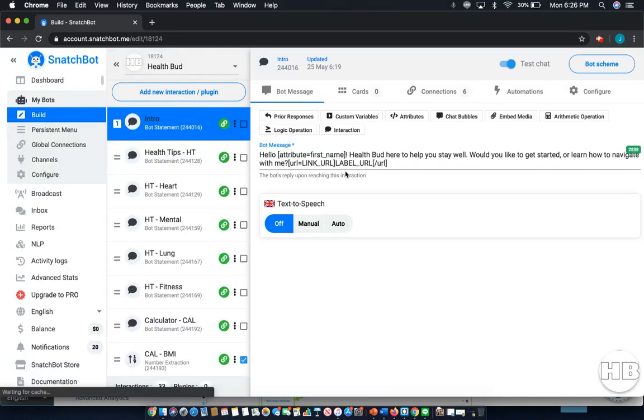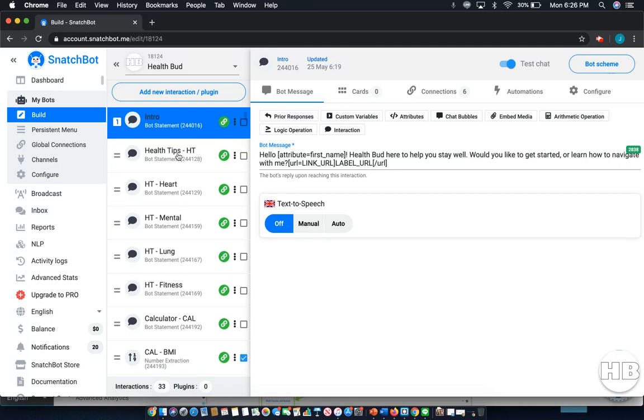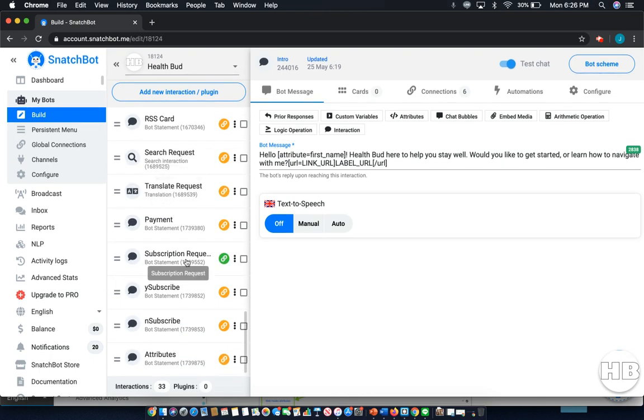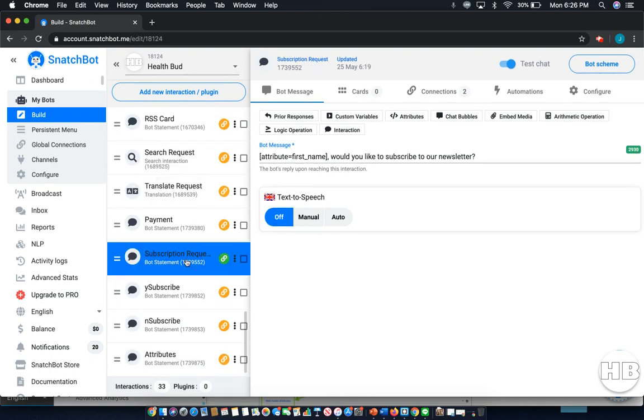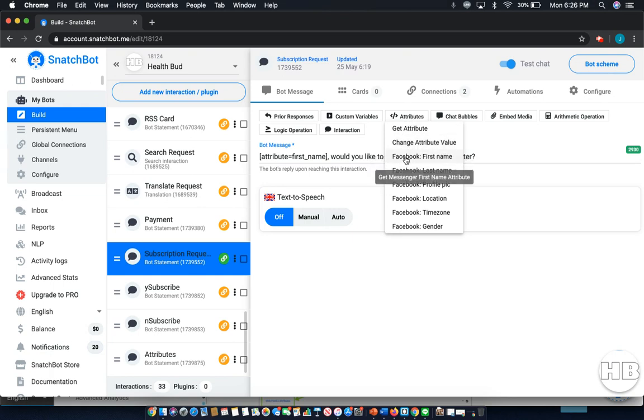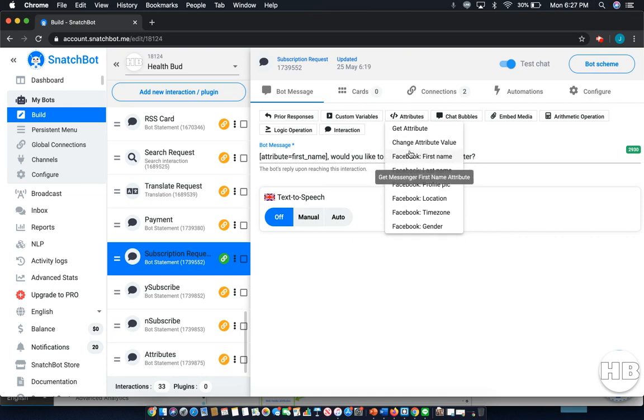Now there are two different types of attributes: the first being Facebook attributes and the second being custom attributes. I'll bring you down to this little section I've created to simulate a subscription. What we have here is a Facebook attribute. These are easily accessible with this dropdown here. You can do a get attribute, which is something different and we'll cover that a little bit later. You can do a change attribute which we'll also come back to.